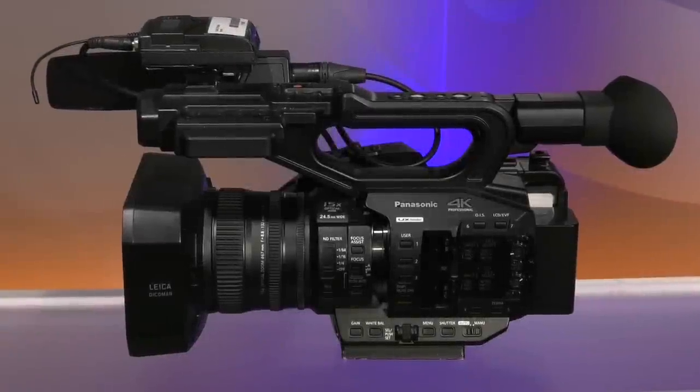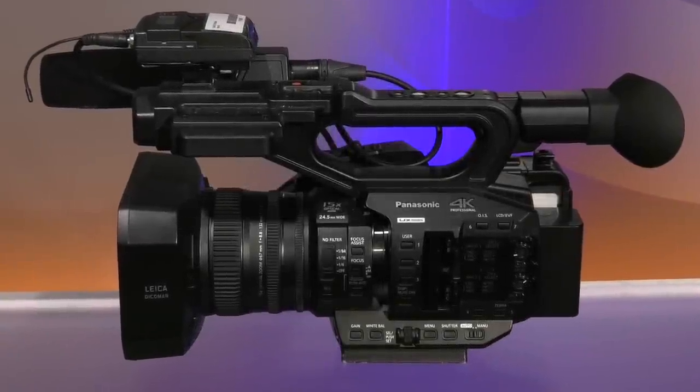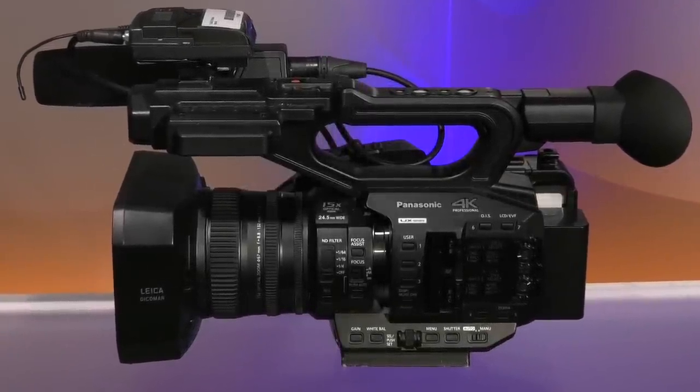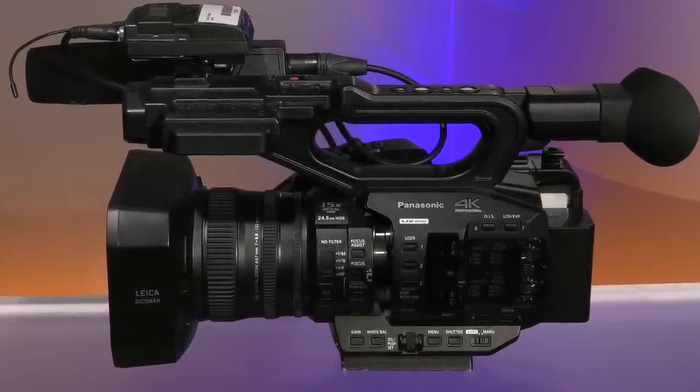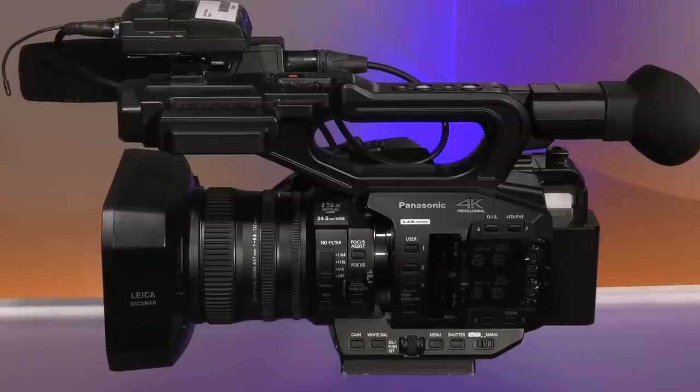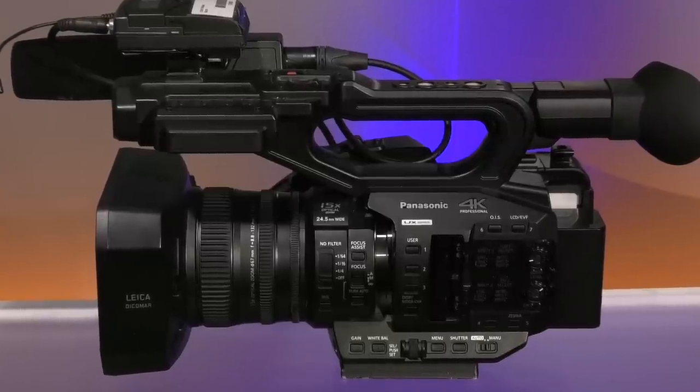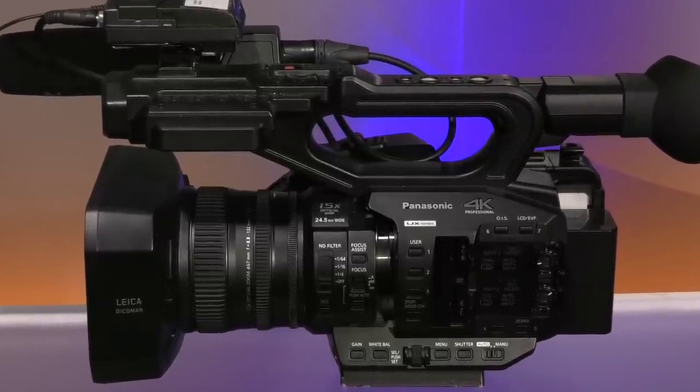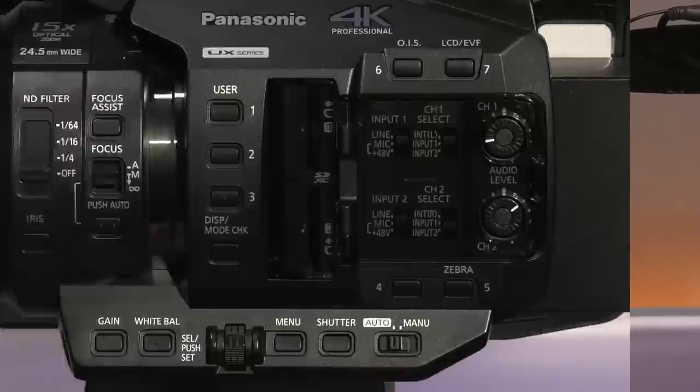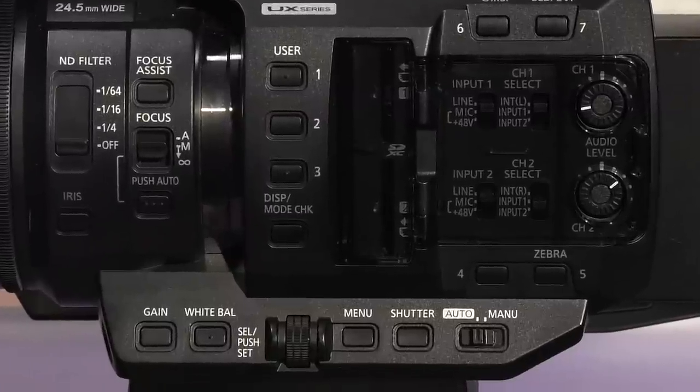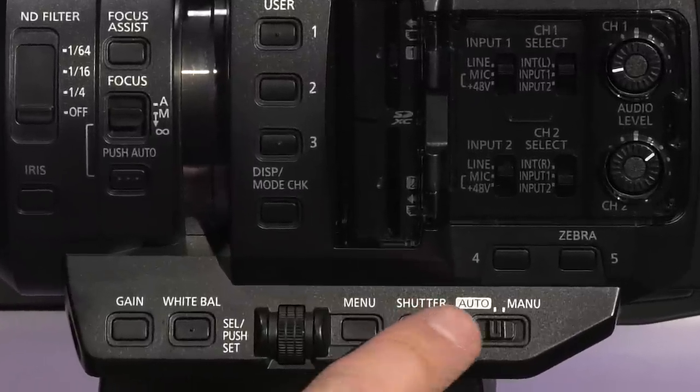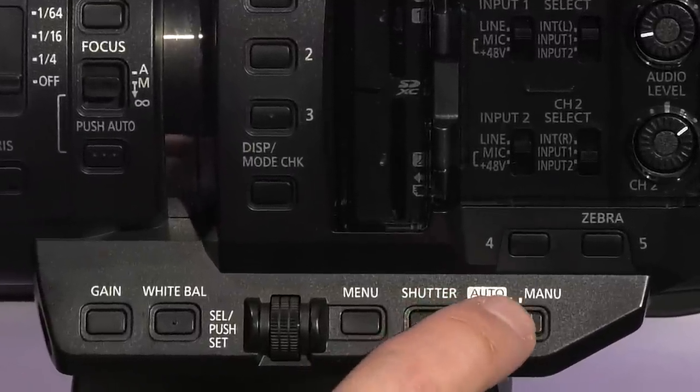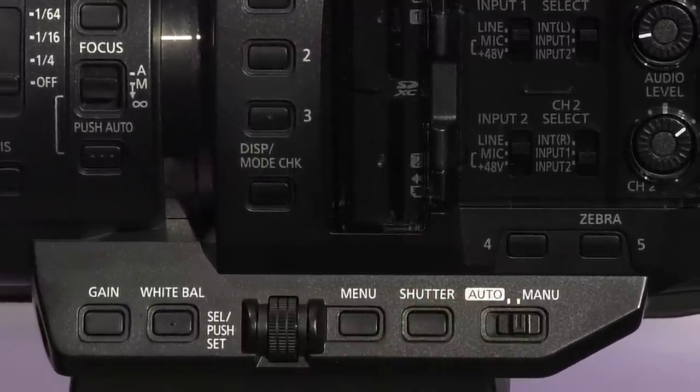Now that you have mastered setting up the basics of the Panasonic AG UX90 camera, in this video you'll learn how to manually control your video picture. The first thing you want to do is make sure you are operating with manual control enabled.